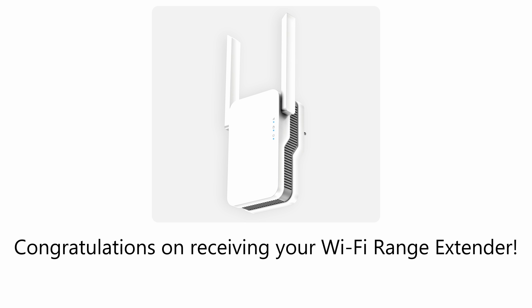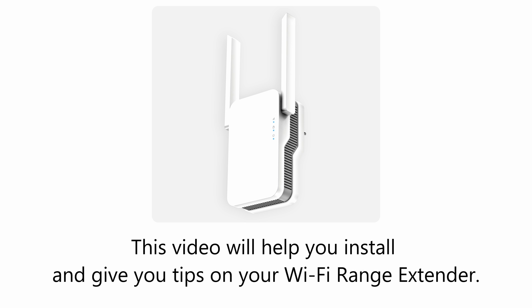Congratulations on receiving your Wi-Fi range extender. This video will help you install and give you tips on your Wi-Fi range extender.